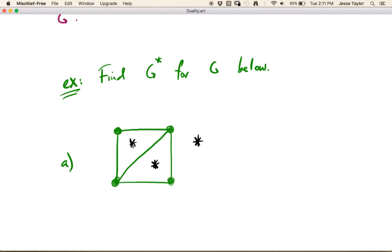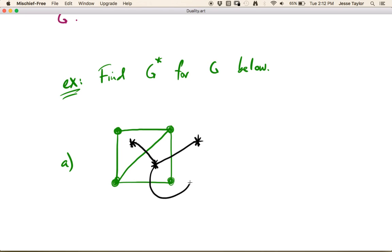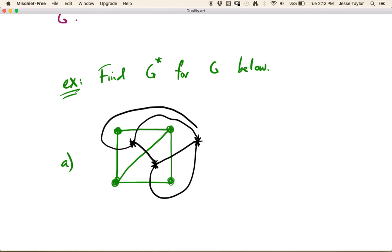I'm going to mark vertices with asterisks — these are going to be the vertices of our new graph. Then every edge is going to correspond to a new edge. This green edge separates two faces, and for any embedding that edge separates two faces. This edge separates these two faces, this edge separates these two faces, and so on. So every edge separates two faces, and in the dual you connect the two corresponding vertices. This edge in green makes this edge in black, and so on.